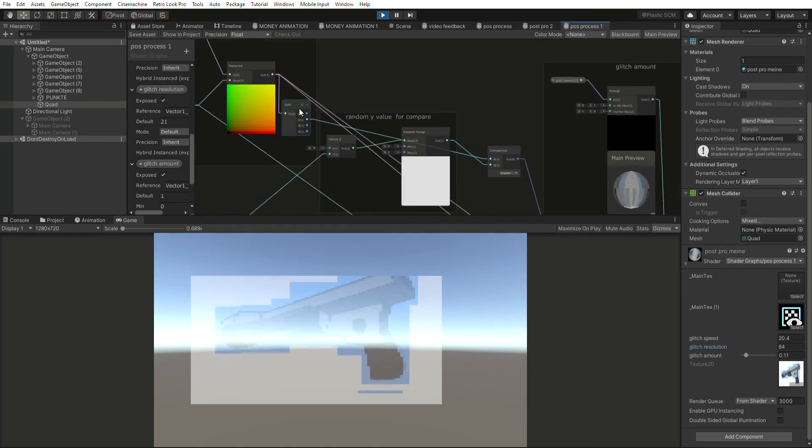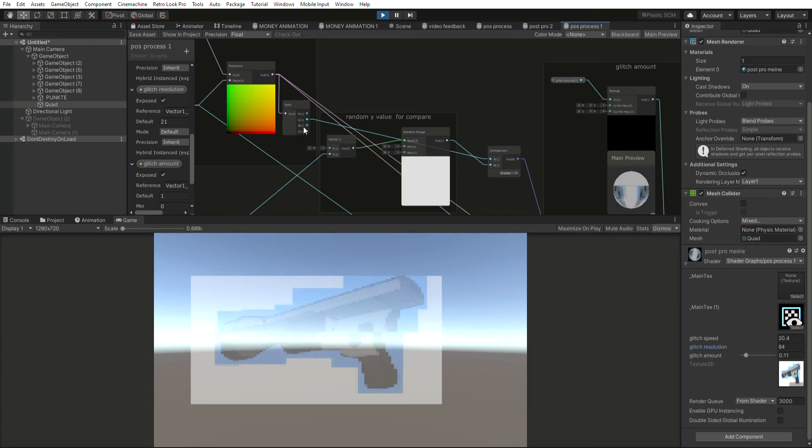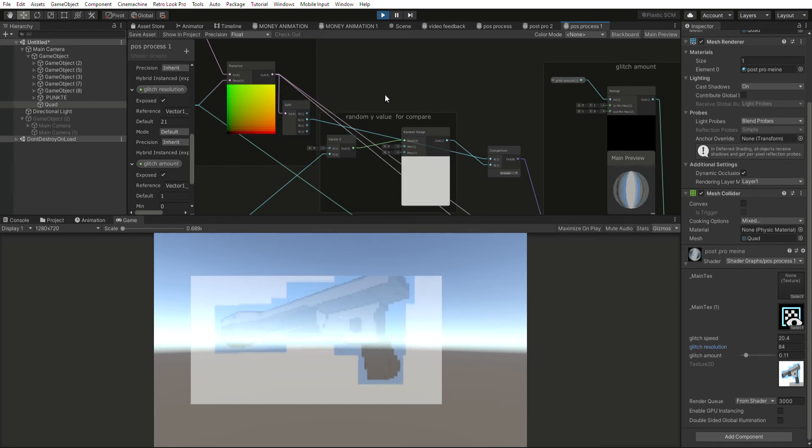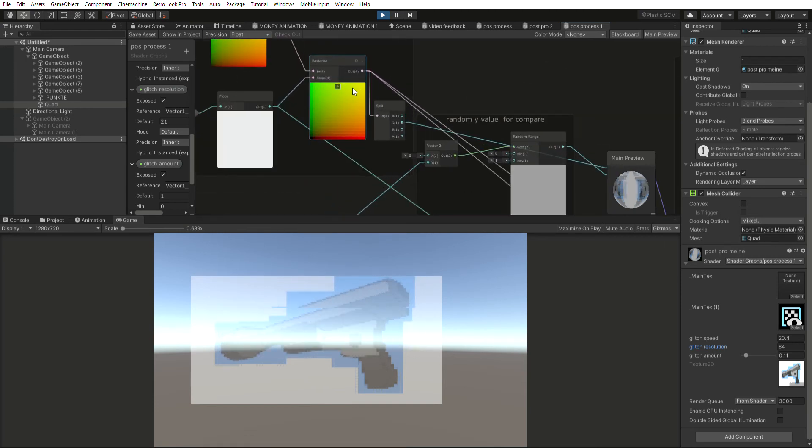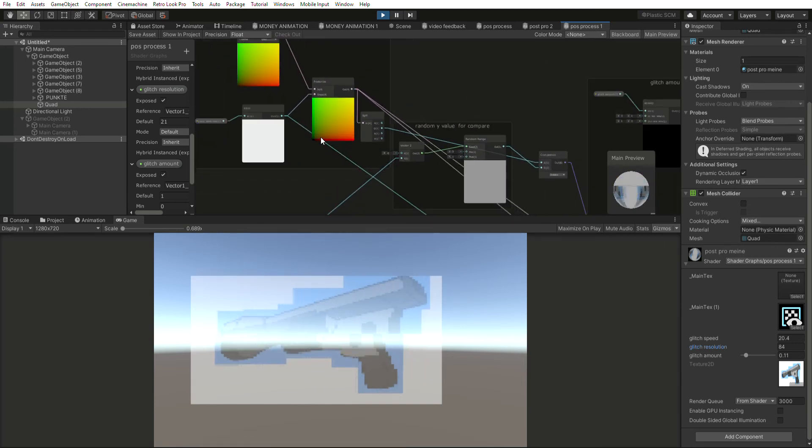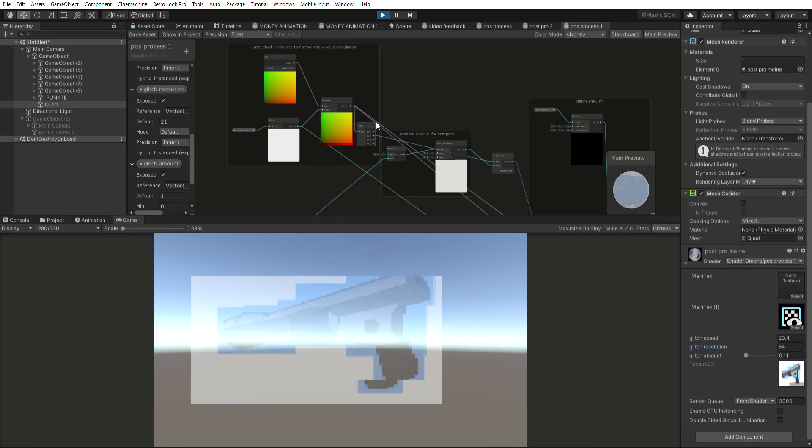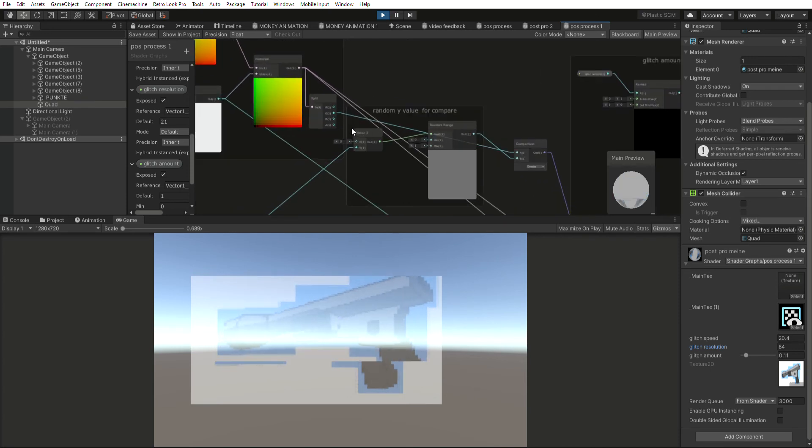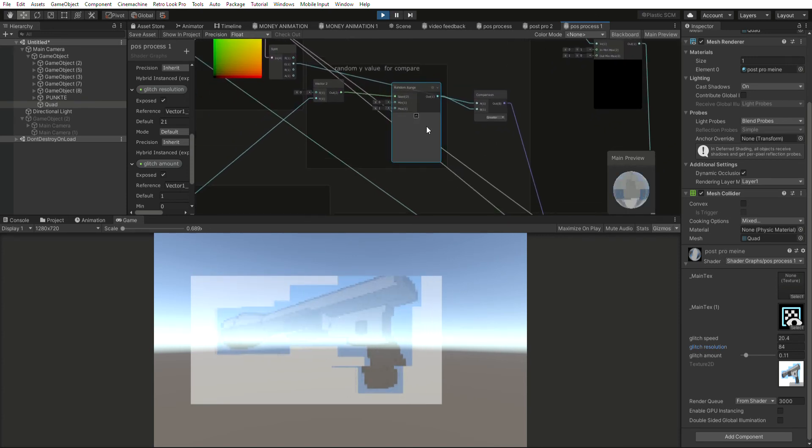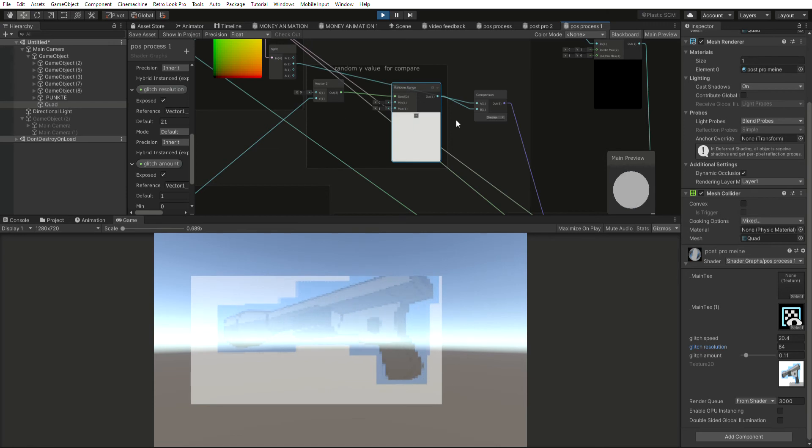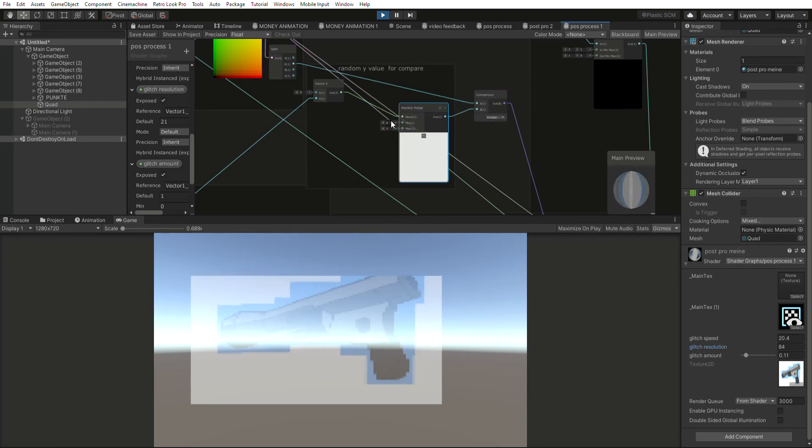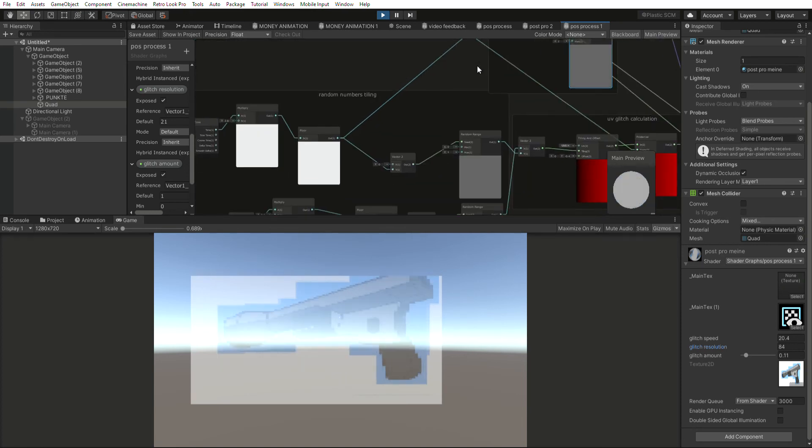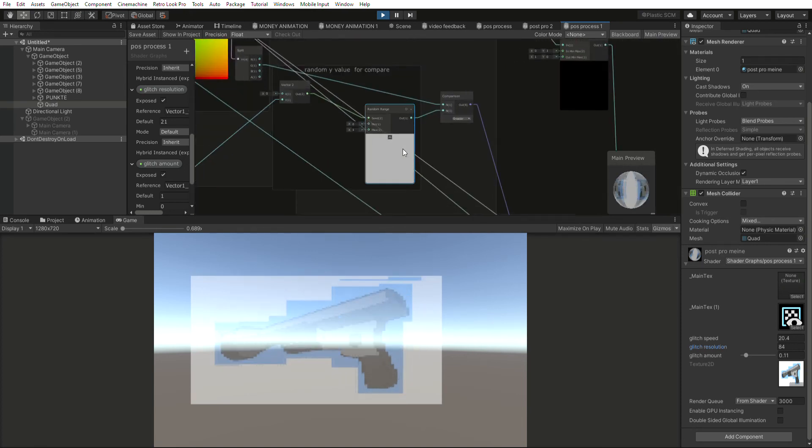Taking the G value which more or less stands for the Y coordinate. So you could use a position node also but I decided I just go with the split.